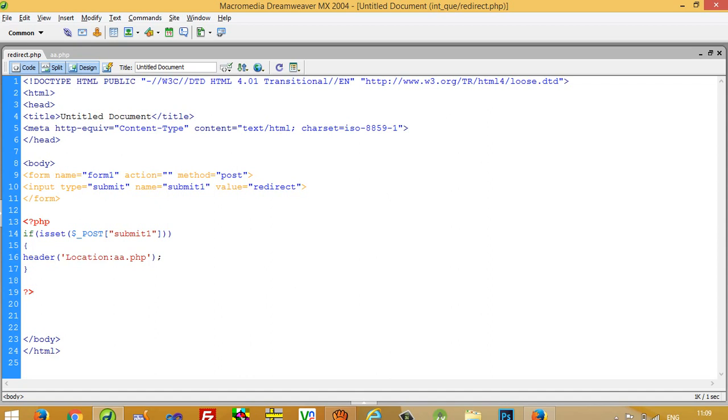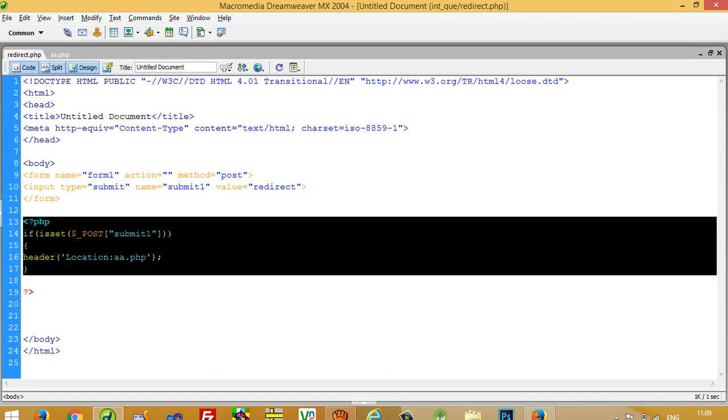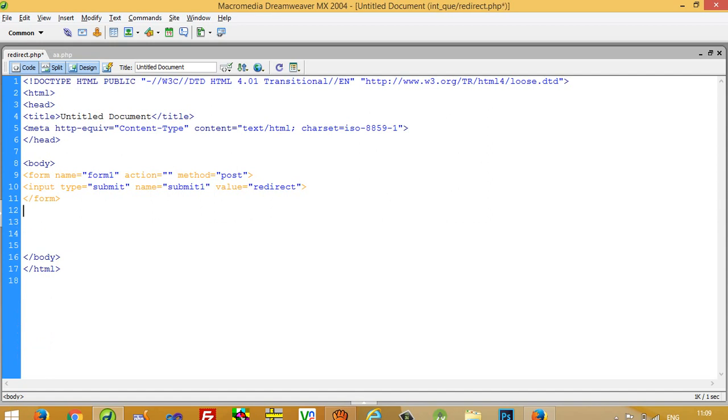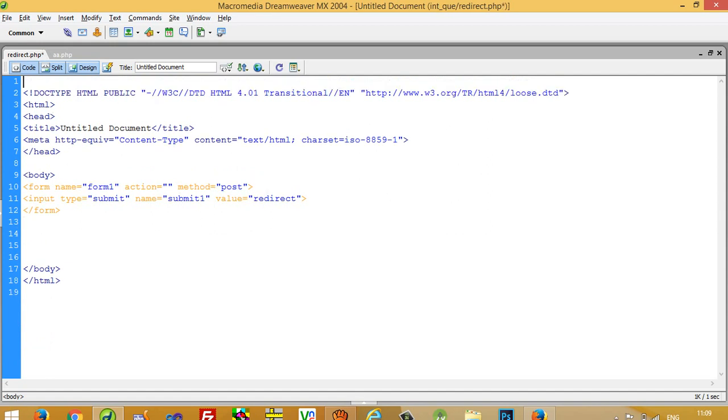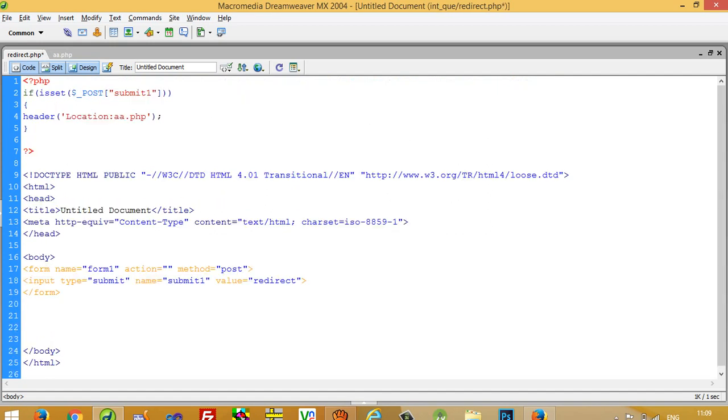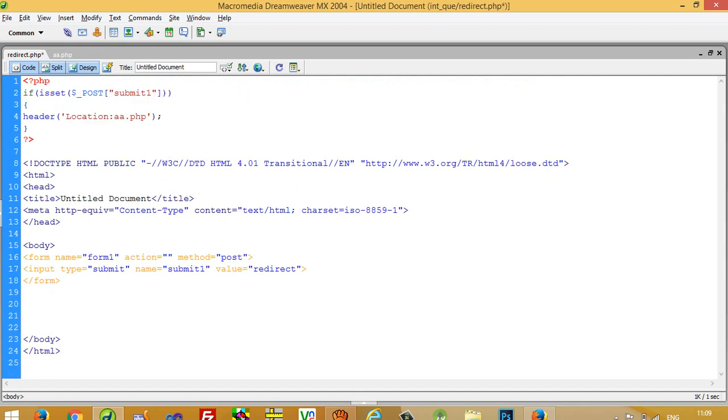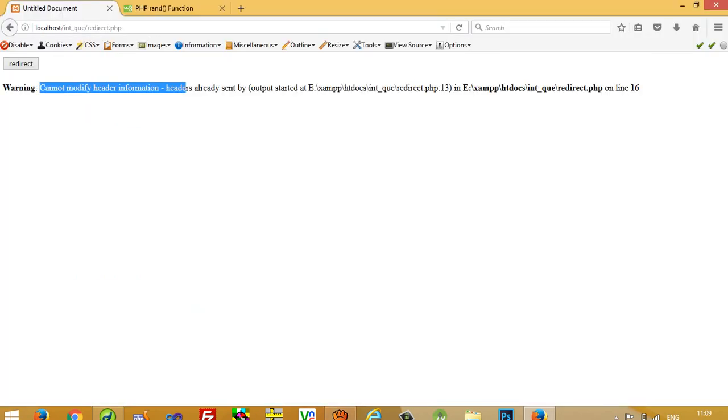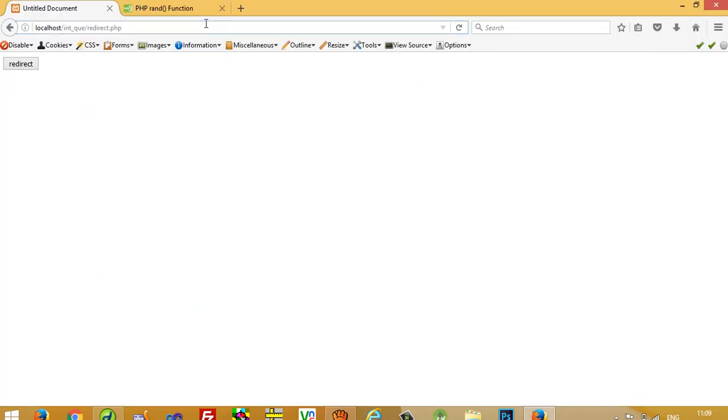So we need to write this code over here. When we delete this, we are forwarding to a.php.